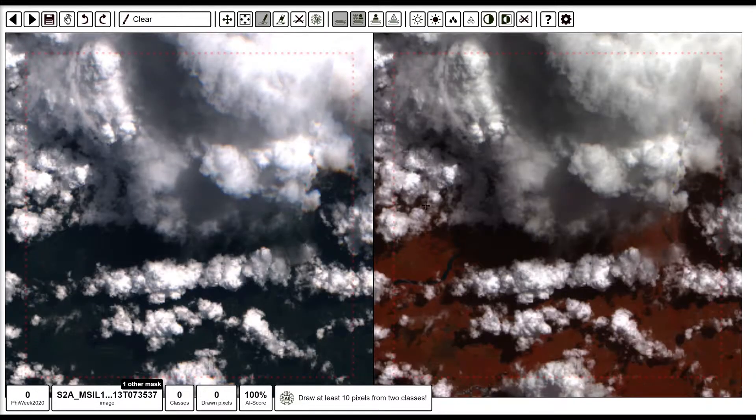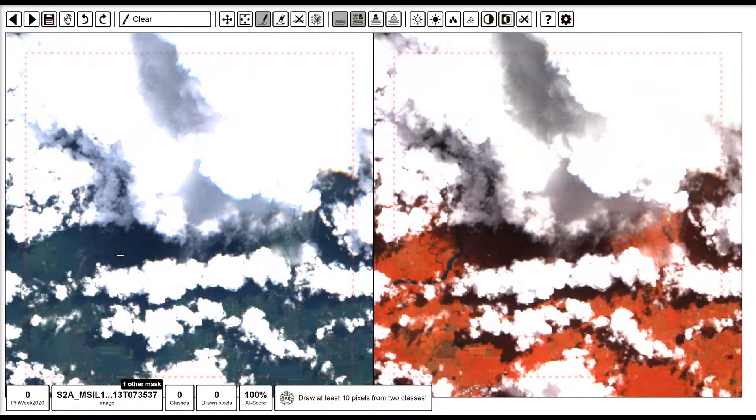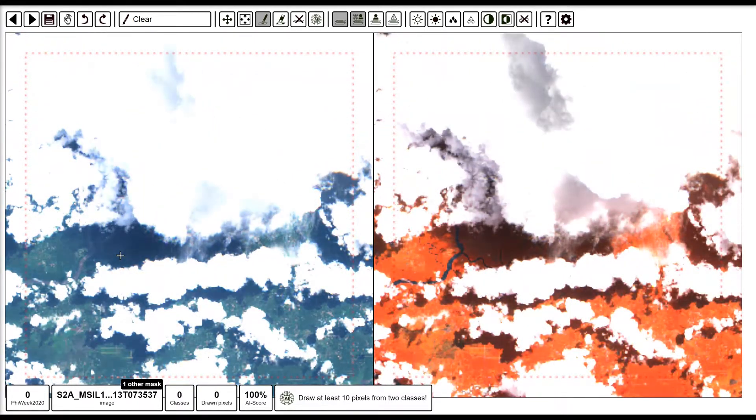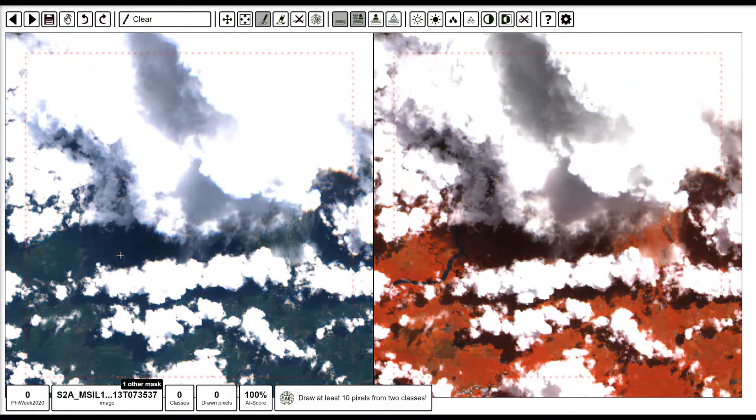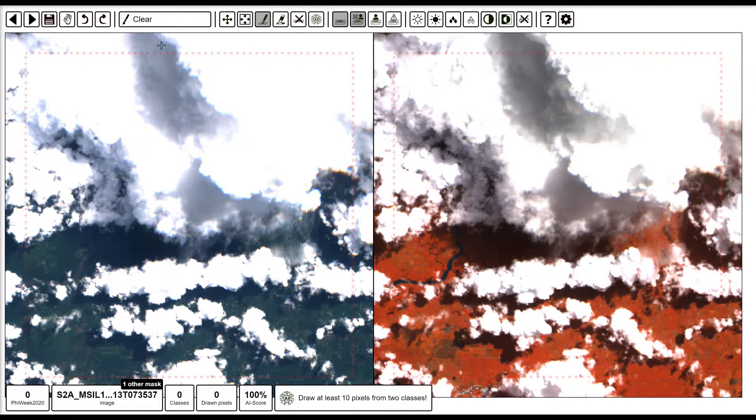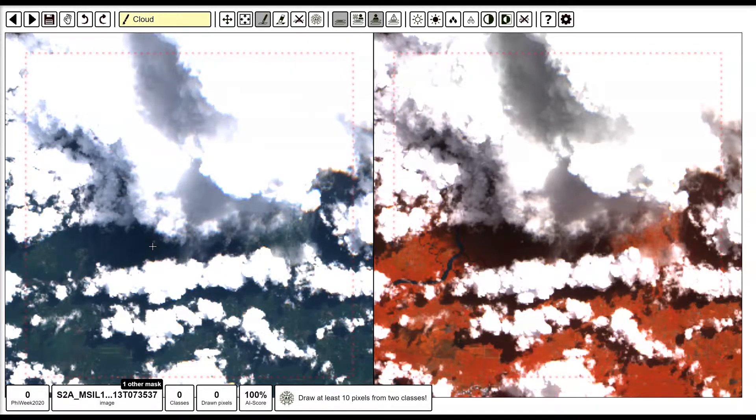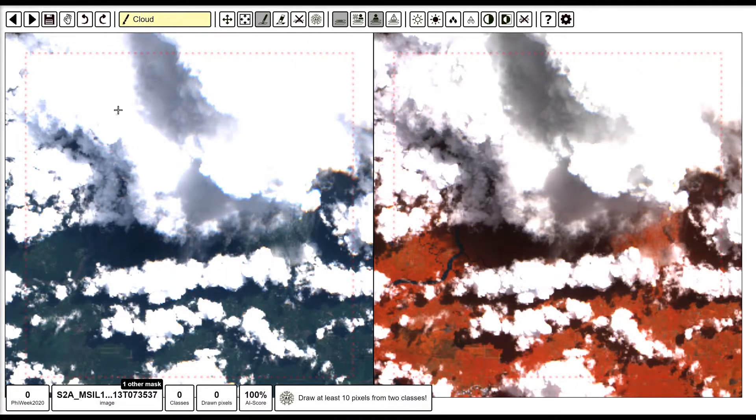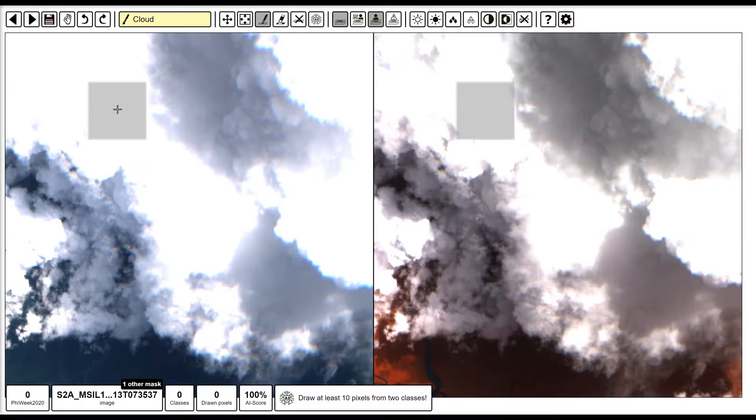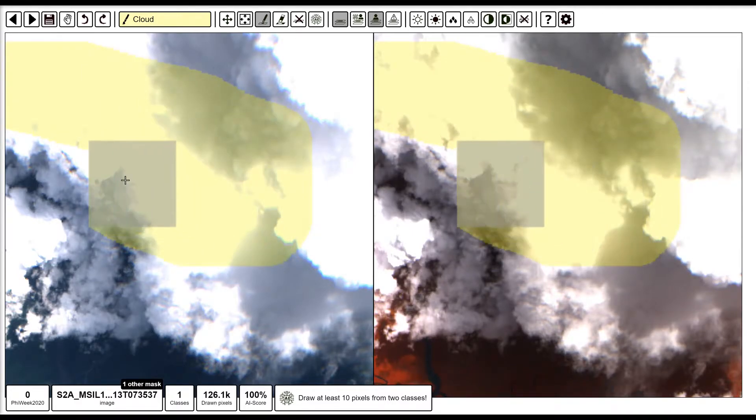We can also adjust the brightness or the contrast of the image very easily, either using the controls at the top you see or the hotkeys. Once we're happy with how the image looks, we can start annotating. So first we can select the cloud class from the menu or by using the hotkeys, and then scroll and zoom around the image, adjust our paintbrush size, and begin painting some cloudy areas.